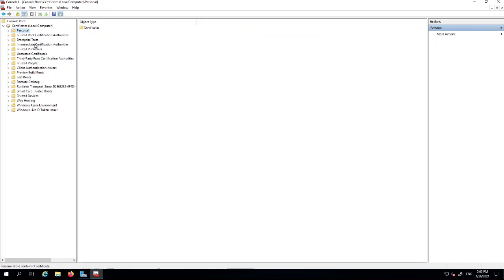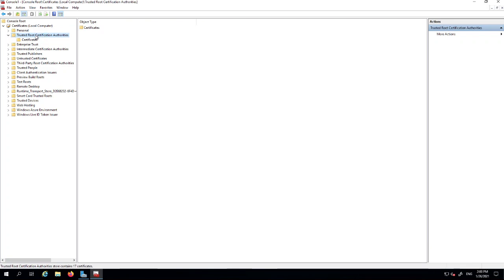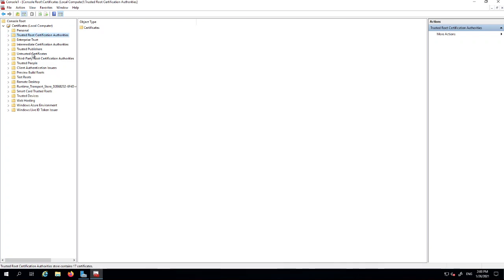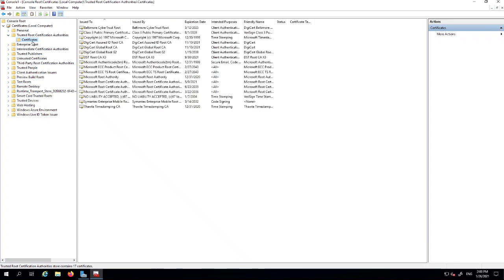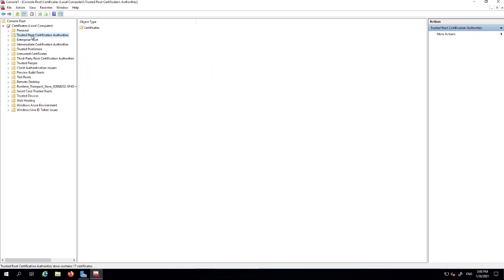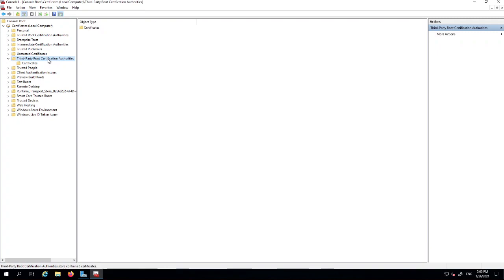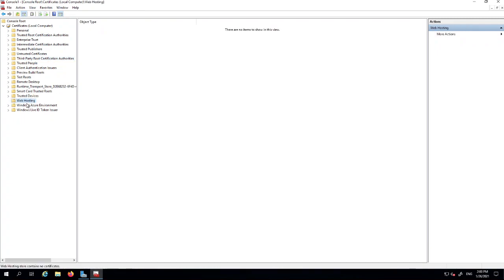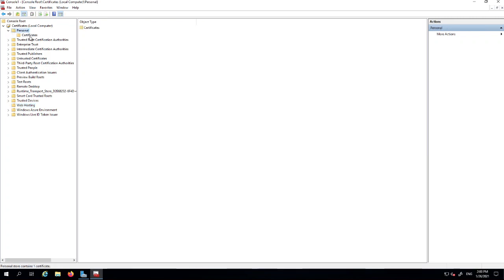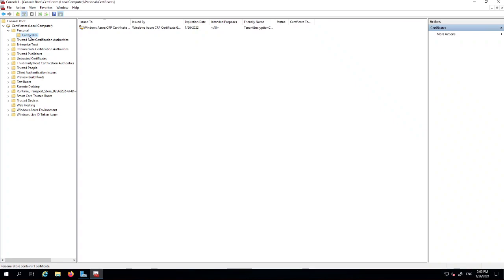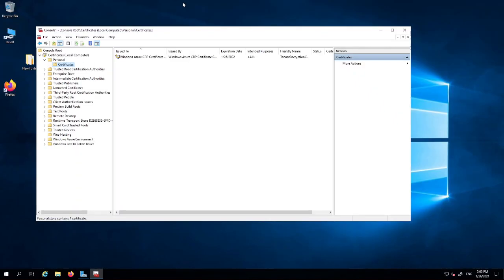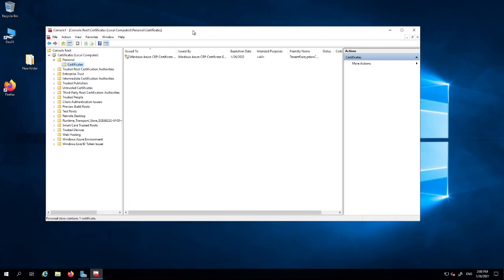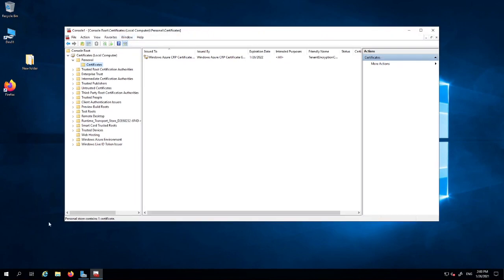But there are other stores which can be used as necessary. For example, the trusted root certificate, this is where the root certificates would go. Other third-party certificates you can put in there, web hosting certificates you could put into there. What we're going to do is upload a certificate today and then make it appear in the certificate store here and then see how to use it within IIS.